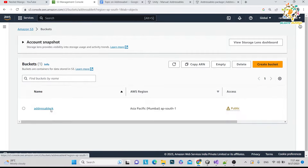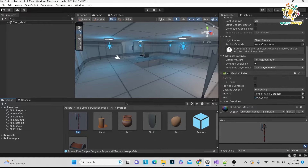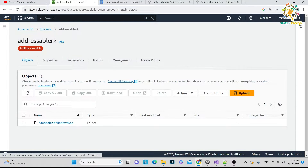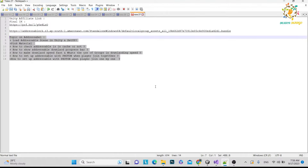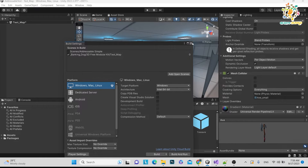In my AWS bucket I have the addressable folder with the standalone Windows 64 build. To get your link, upload something to the bucket, click on it, copy the URL into a notepad. Go to the folder level — for example, the standalone Windows folder — and copy everything before that folder path. That link is what we will use in the addressable setup.